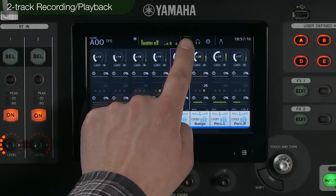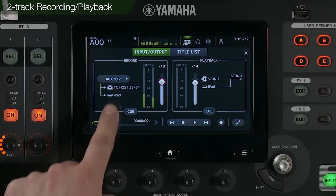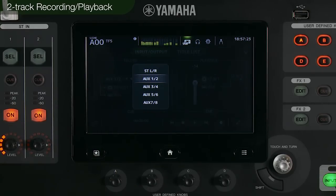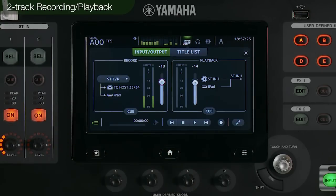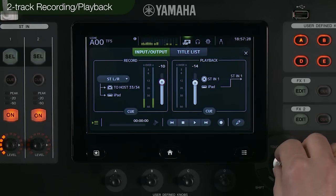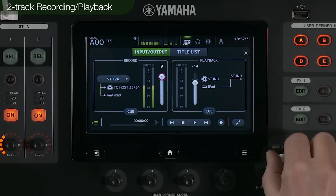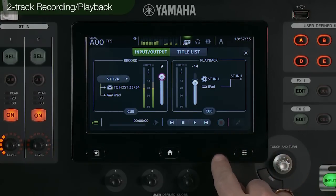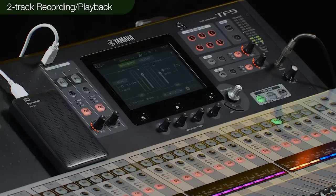Touch the icon in the upper part of the display to show the recorder screen. From the pull-down menu, select the output bus to be recorded and adjust the recording level with the digital gain. Press record enable, then press play to start recording. The recording format is uncompressed 24-bit WAV.